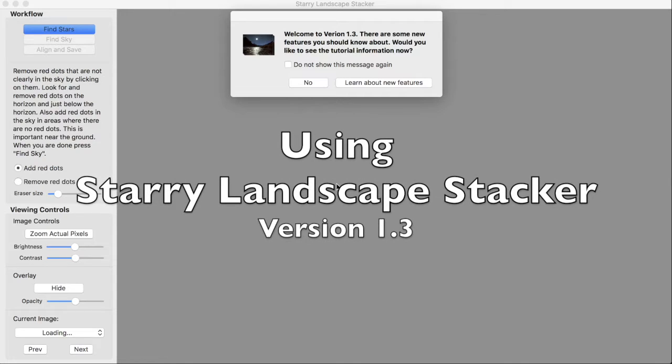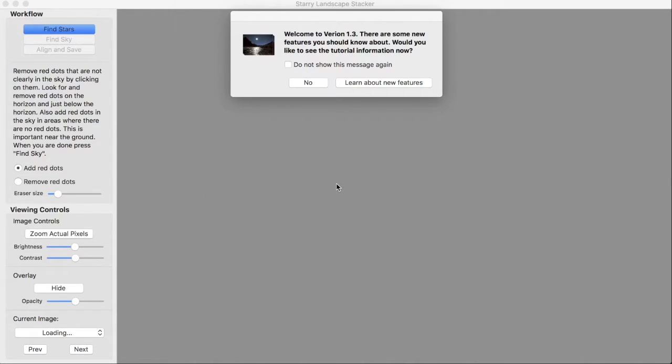This is a tutorial introduction to using the Starry Landscape Stacker application to make photographic images with stars as points and a fixed landscape.